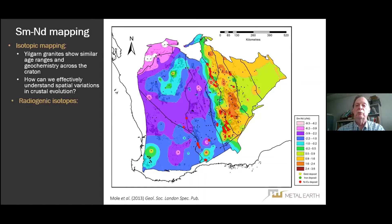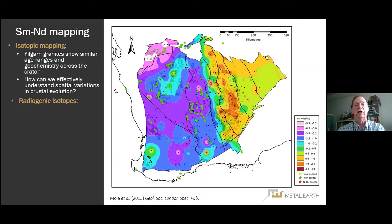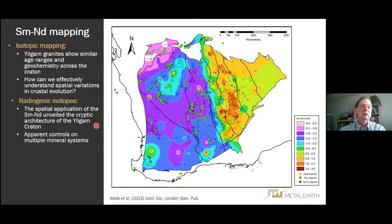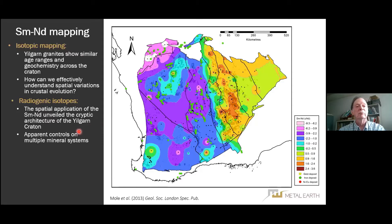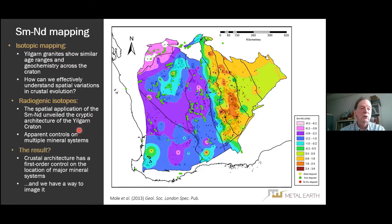David also looked at iron, though this is a special case that only applies to how iron occurrences are defined in the Yilgarn. In sum, the spatial application of samarium-neodymium unveiled the cryptic architecture of the Yilgarn craton and apparent controls on three mineral systems. The crustal architecture defined in isotopic space is a first-order control on the location of two major mineral systems, and we have a way of imaging it.